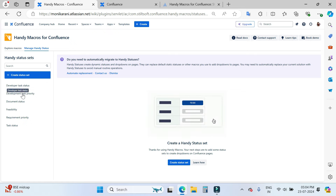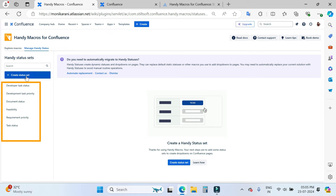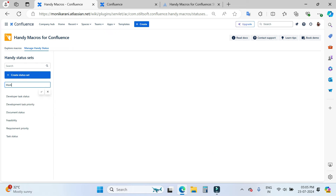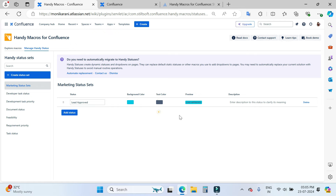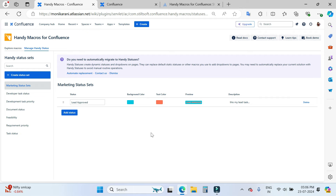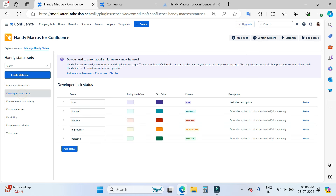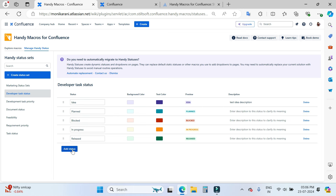Here we have approximately 6 to 7 sets. You can create your own status set by clicking here and entering a name — for example, 'Marketing Status Set' — and then clicking to confirm. Under this marketing status set, you can create multiple statuses like 'Lead Approved', and then choose the background color and text color. You can see the preview, write a description, or delete it. In the Developer Task Status, we have approximately 5 statuses with background and text colors. You can simply click to add more statuses.